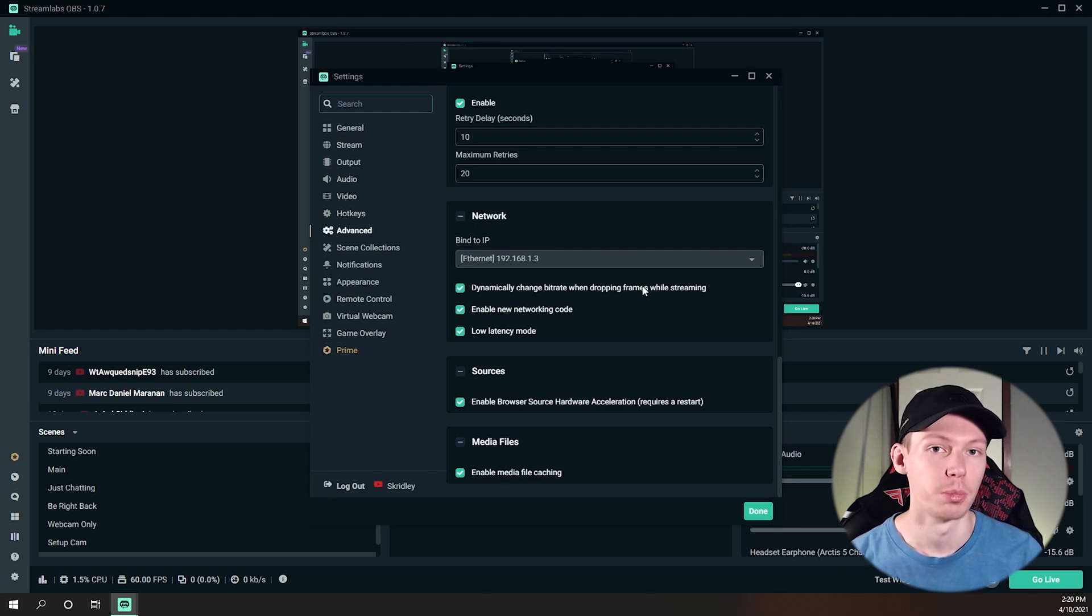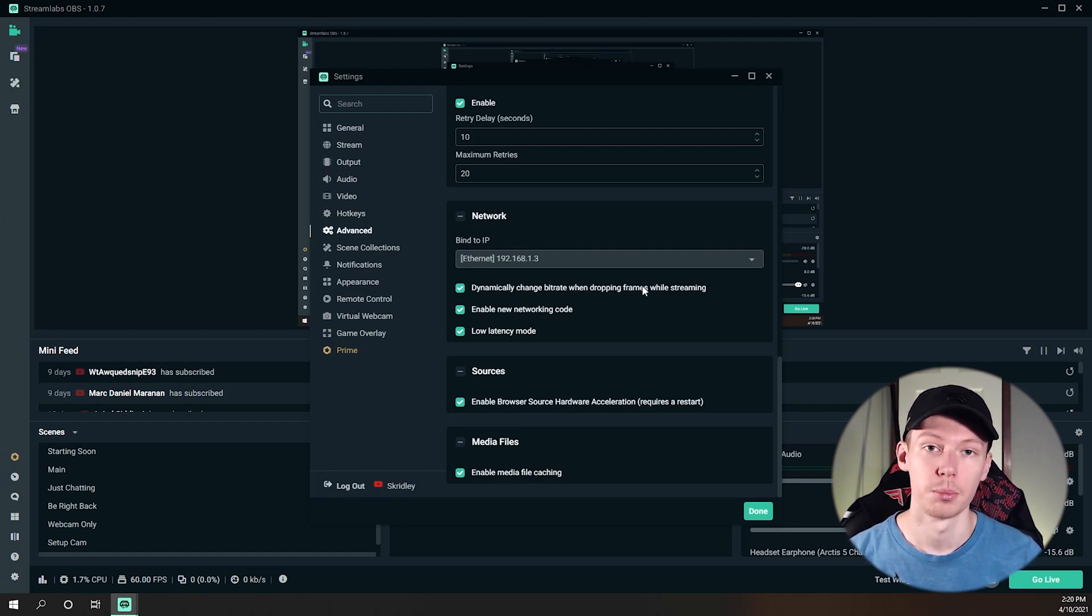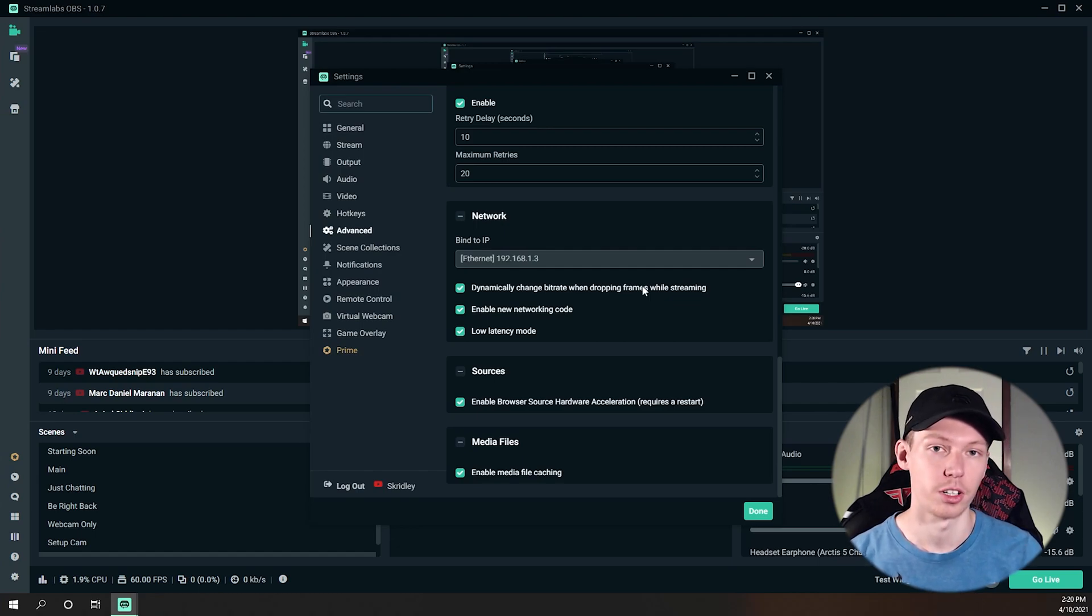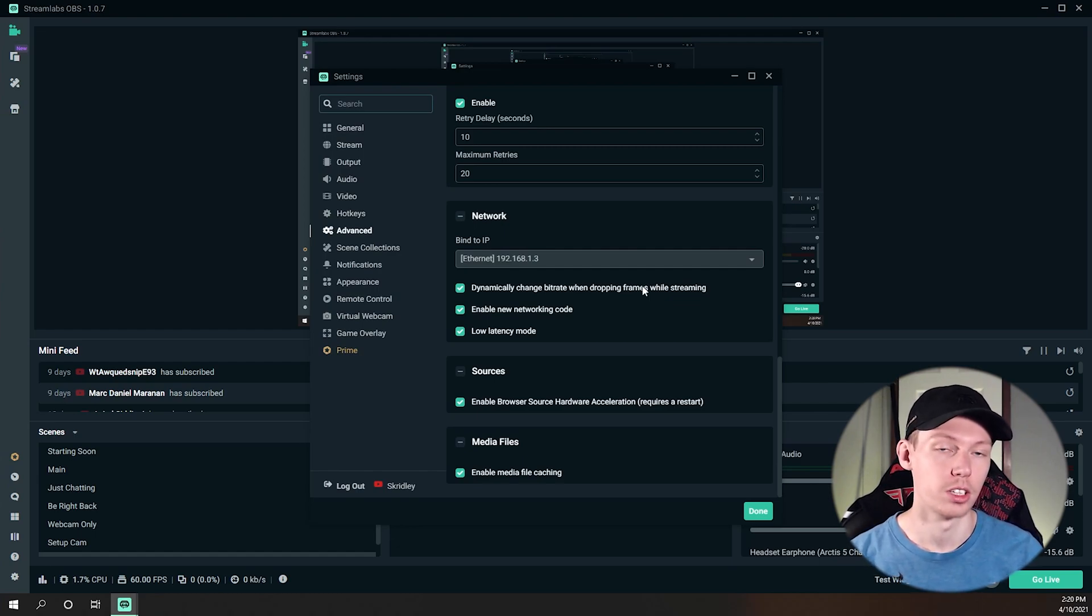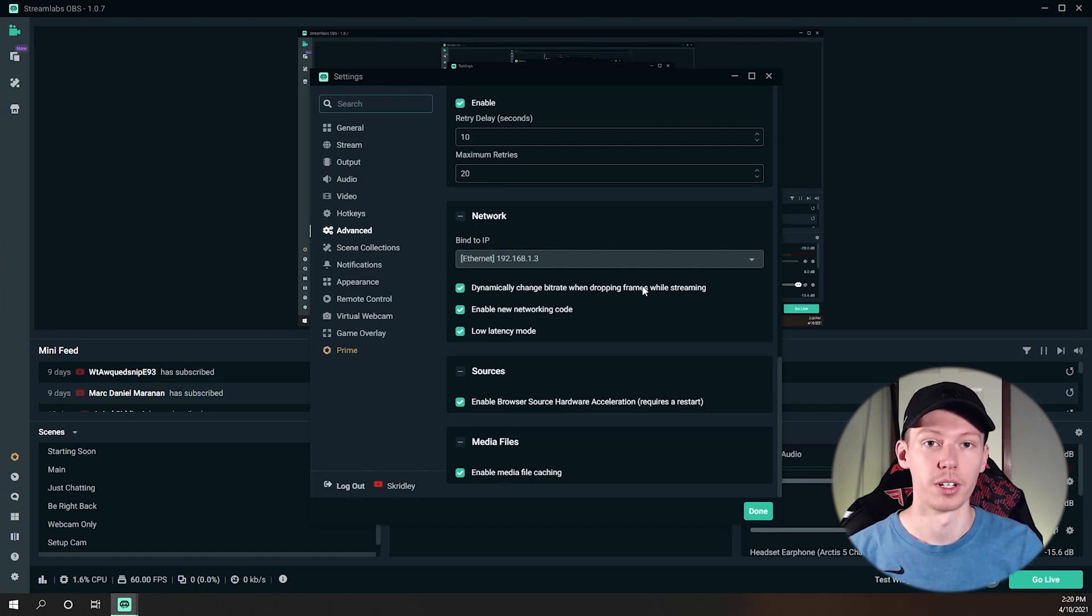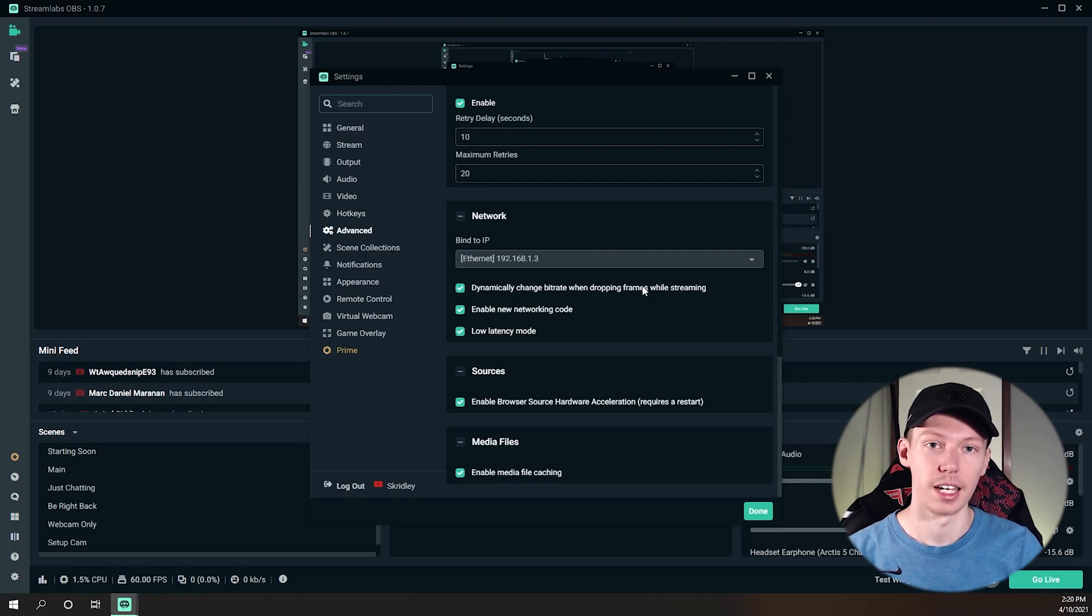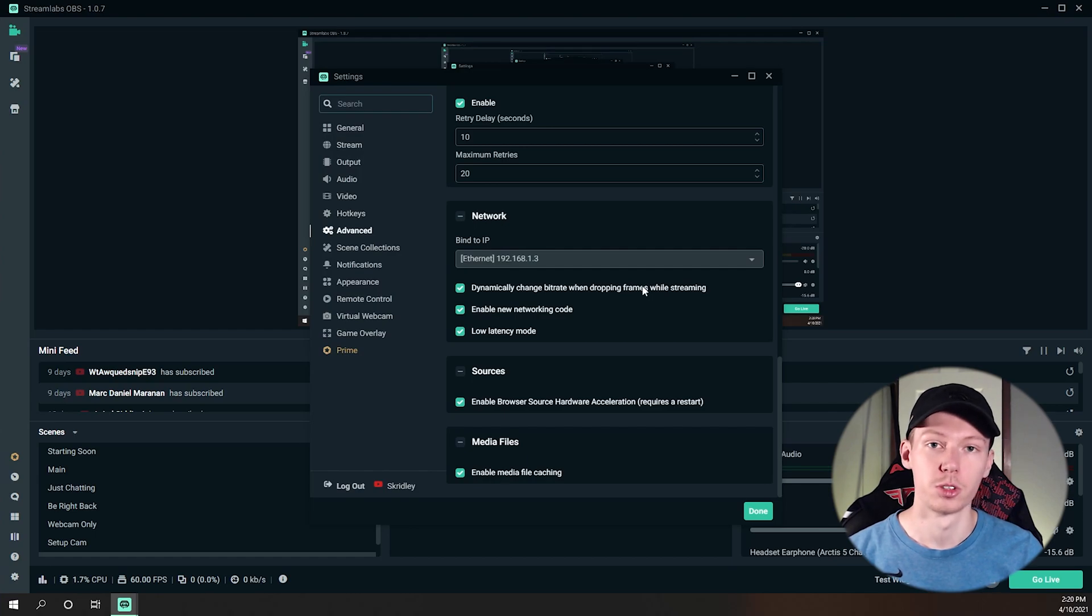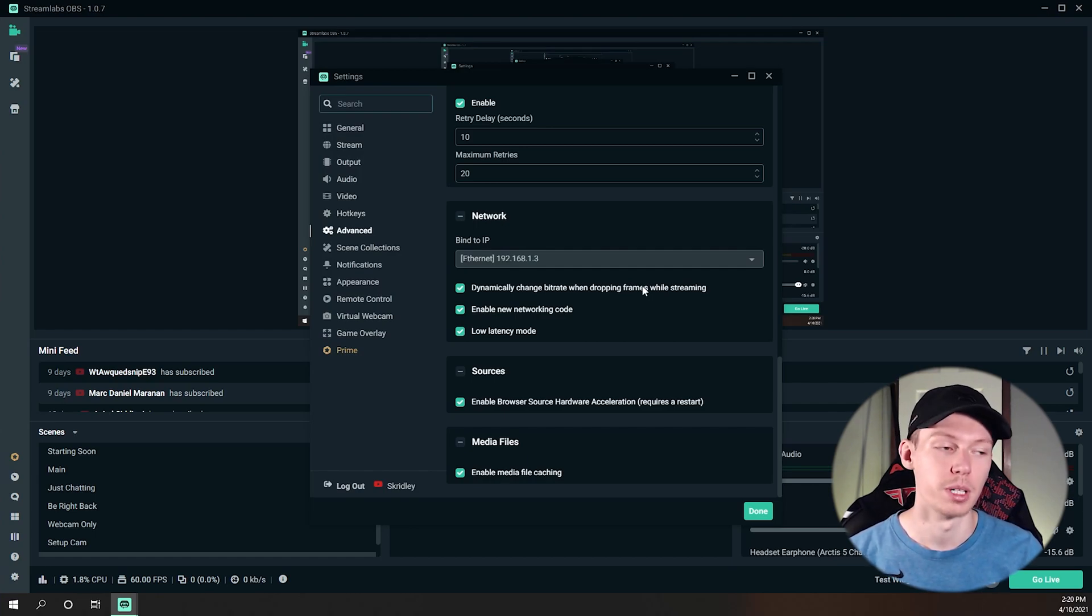When those skipped or dropped frames start to come in, if a point comes up where you're starting to skip or drop frames, what it's going to do instead of dropping frames and just skipping them is it's going to lower your bitrate to a place that can make sure it still gets those frames out to the viewer, but it's just going to lower the quality sometimes a good bit.